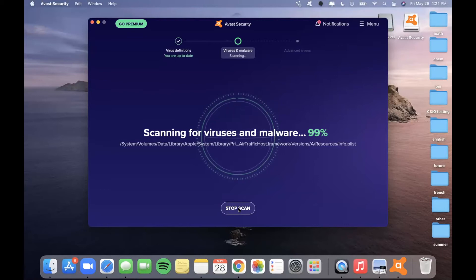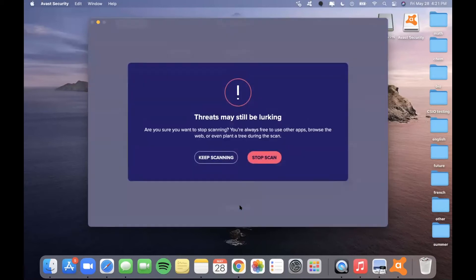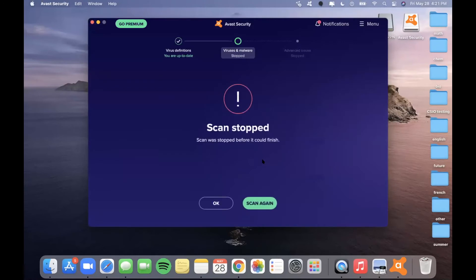If it is taking a long time to load, you can continue waiting, but for the purpose of this presentation, I am going to stop the scan just to save time. But once you do reach the end of the scan, you can see more information on the status of any malware on your computer and an update about the current situation.